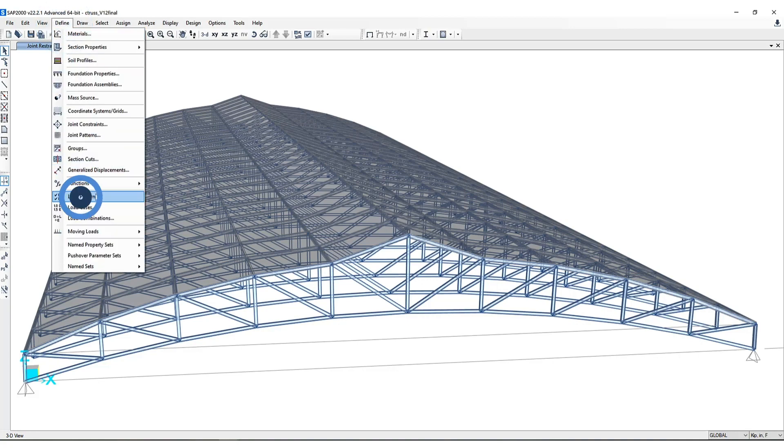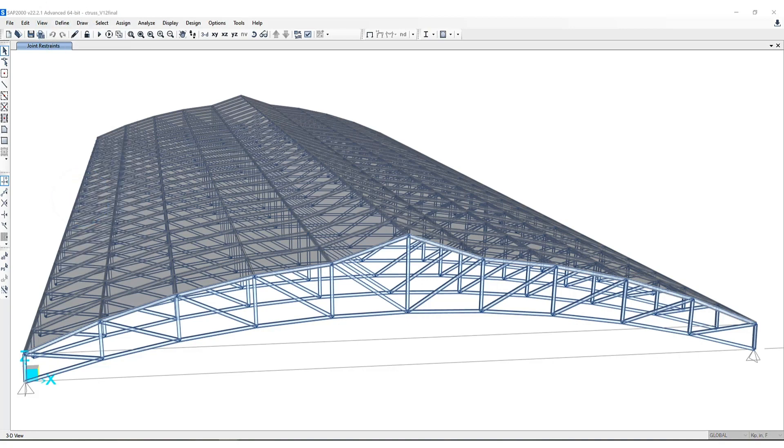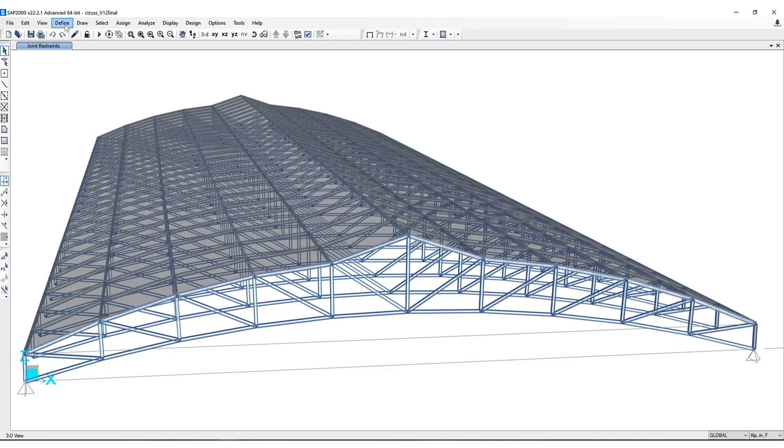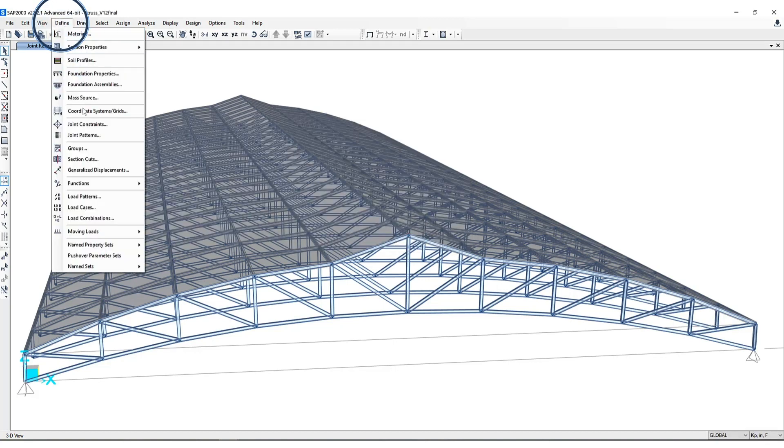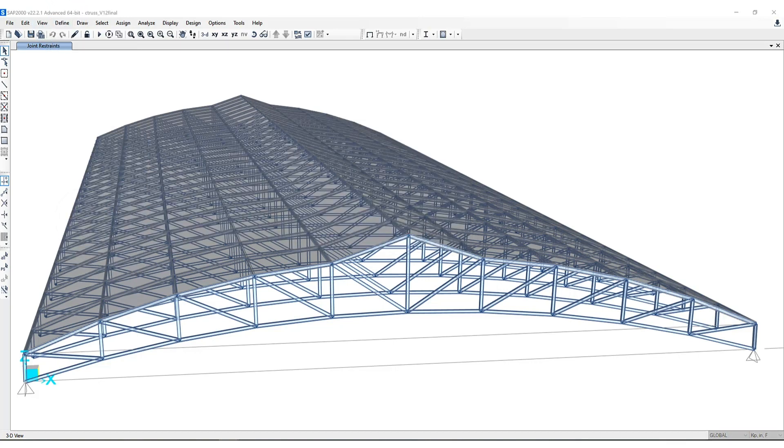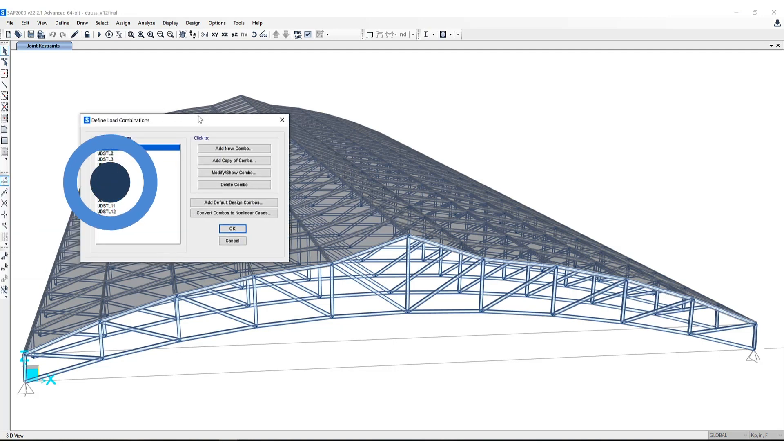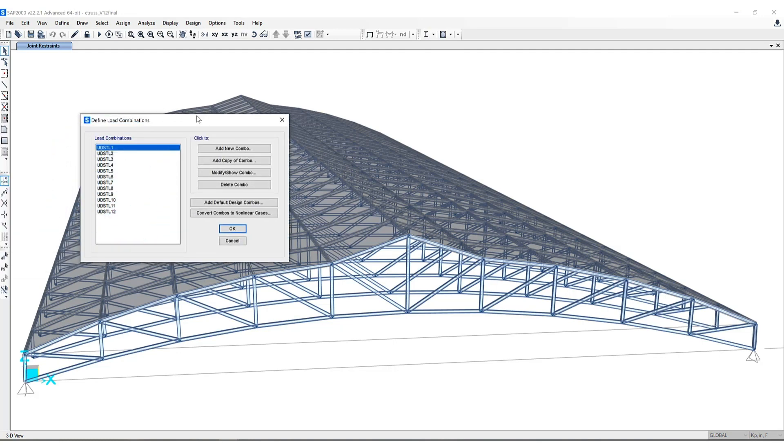Under load patterns you can see dead, live, quake, and wind loads have been defined. Also under load combinations you can see there are 12 predefined load combinations in this model that have been saved.